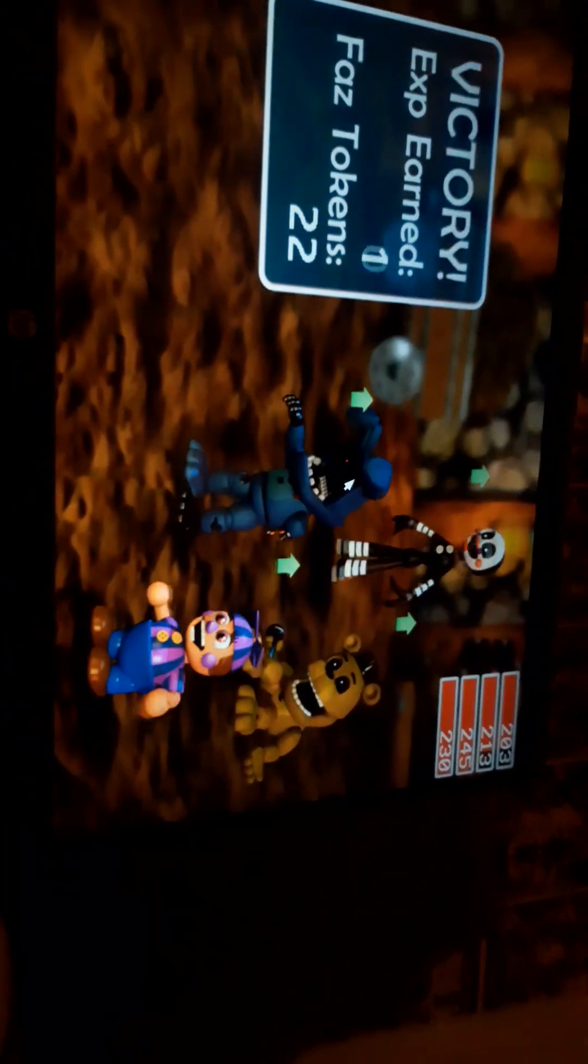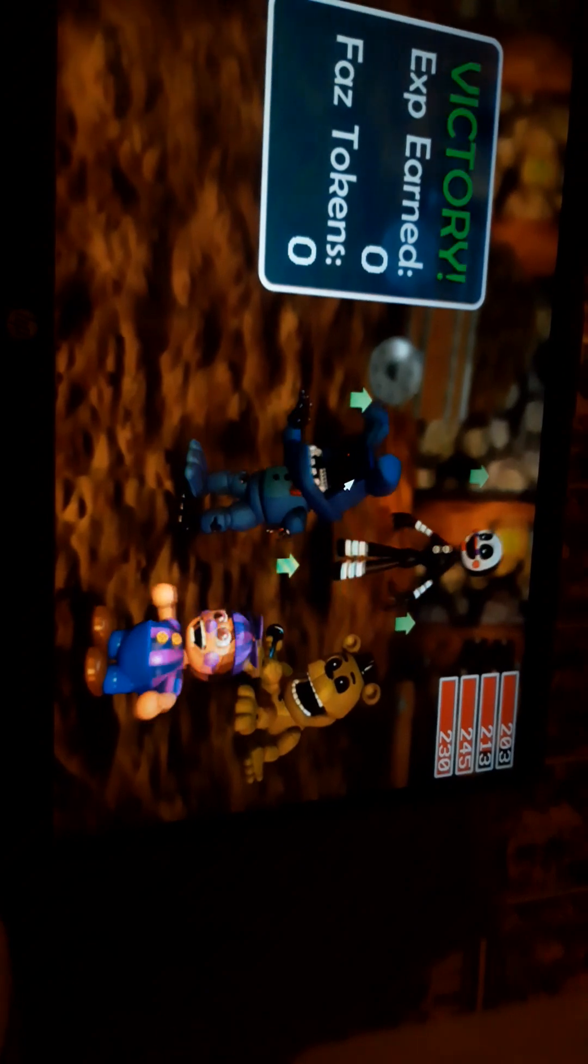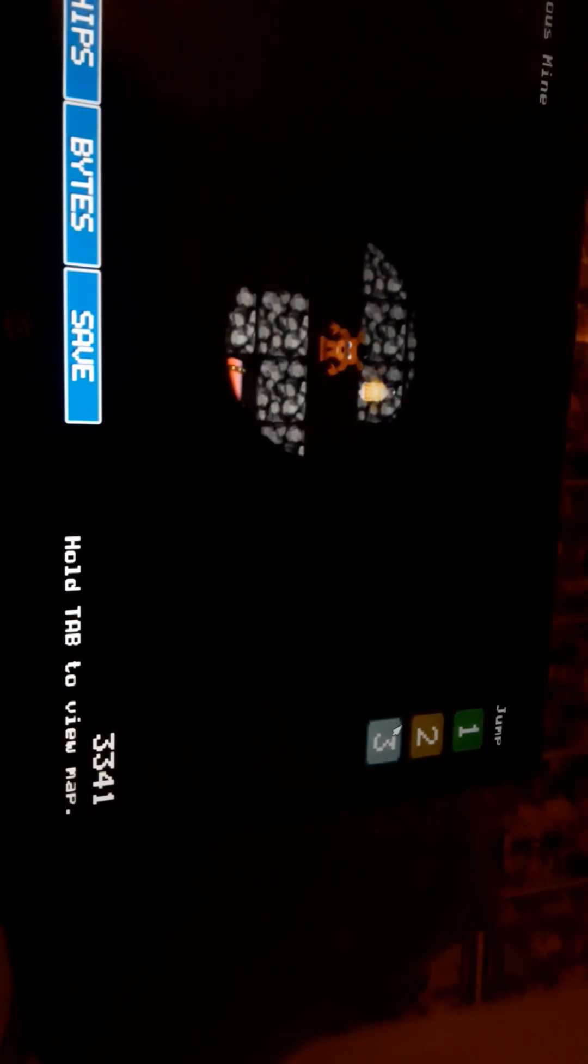Anyways, so that was pretty easy, and I got fast tokens. Right, Freddy? Okay, get out of the camera. Okay, anyways. We can find the fourth world. I need a new challenger to appear.